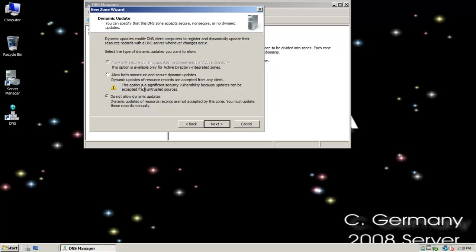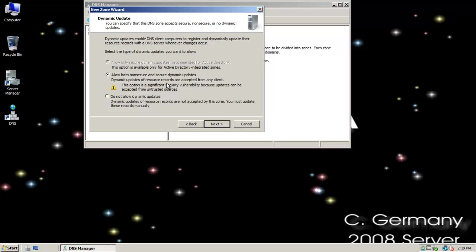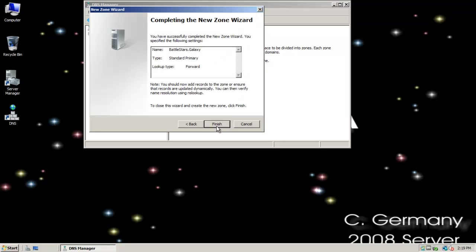I can do either one. Notice the cautionary warning. This option is significant security vulnerability because it can be accepted from untrusted sources. We'll talk about that when we get to Active Directory integrated and looking at secure dynamic update and how it works with DHCP. But for now, I'm just going to go with a default. I could, if I were in a mixed mode environment with like Linux running bind and I wanted to use some Active Directory DNS as well, I could choose this option.